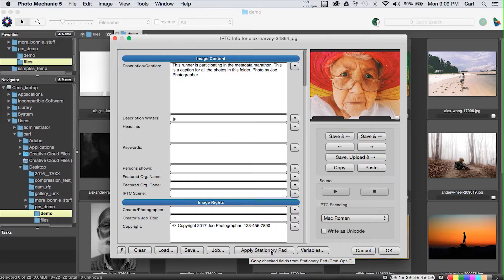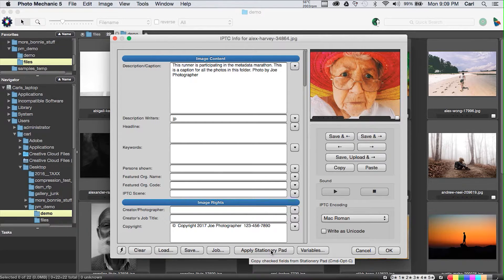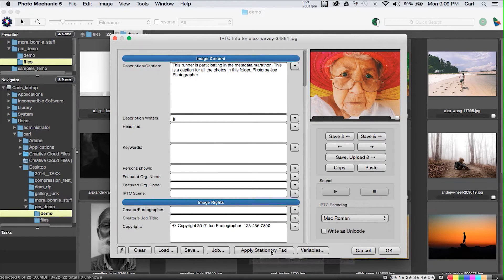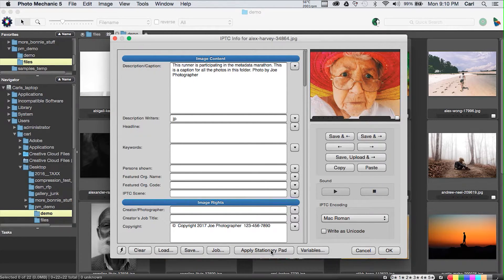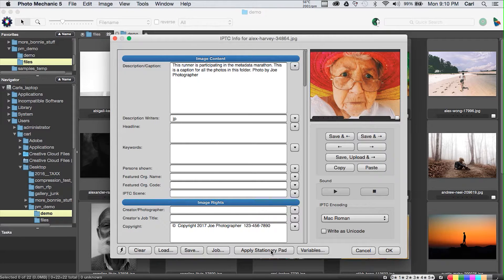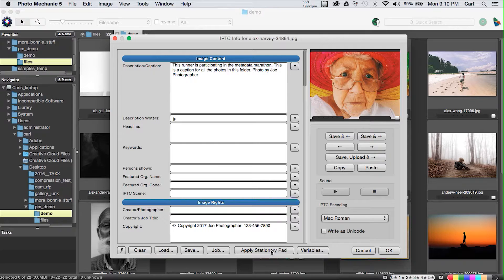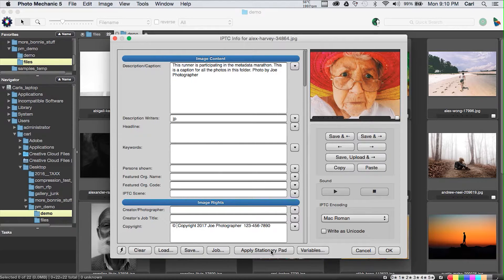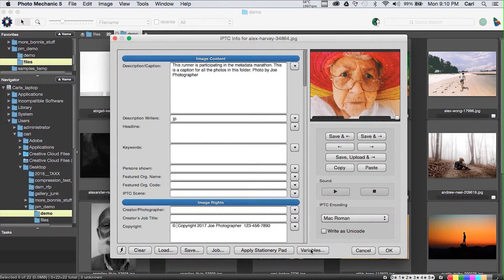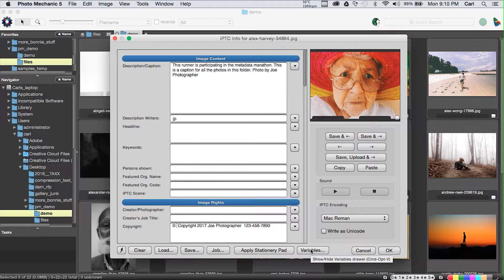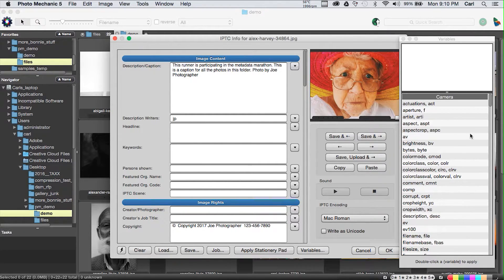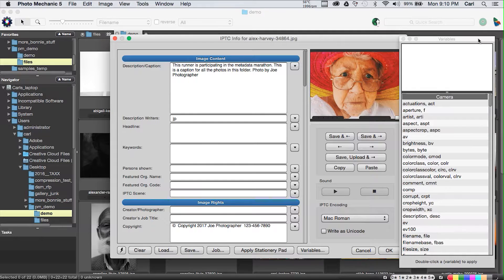Like everything else in Photo Mechanic, we can do snapshots. So we can essentially make a contact book by saving different snapshots for different people in our client and photographer sections. We'll close that for a moment. We have a button that says apply IPTC stationary pad. Now we have variables.